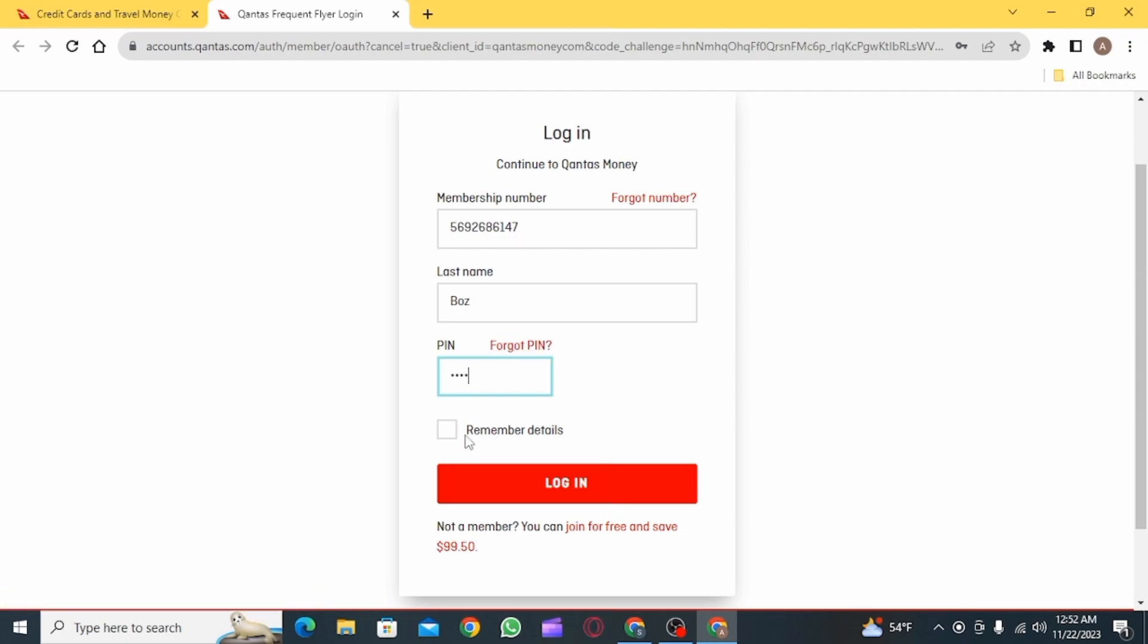Now you can check this box that says remember details if you want to remember all the credentials and don't have to use it time and time again.